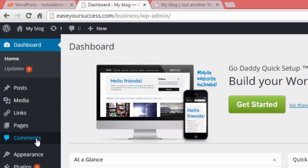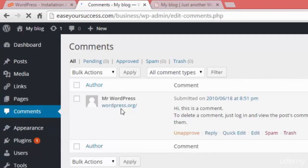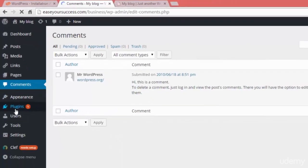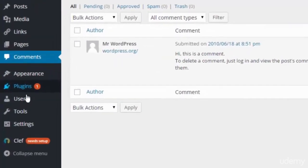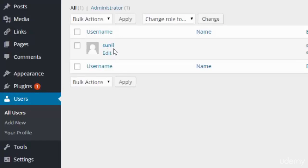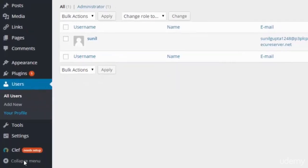We have the Comments section where we can see all comments people are leaving on our posts or pages and monitor them. Right now there is one comment showing — we can approve, unapprove, delete, edit, or trash it. Then we have the Appearance section, Plugins from where we can download and install plugins, and Users where you can create new users. Currently there is one user, Sunil, and we can add more using Add New.